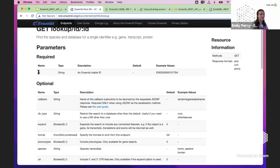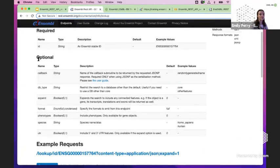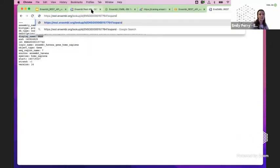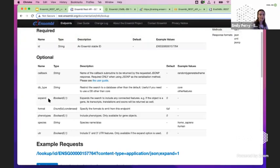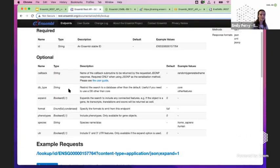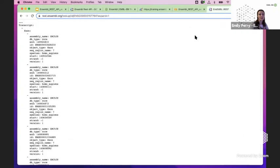You have required parameters — things you must include or it won't work. You also have optional parameters — things you can add to get further information. At the end of the URL you can put a question mark and then write the name of an optional parameter, such as expand. This is a boolean — you put zero or one; by default it's zero. If I put expand equals one and run it, I get loads of extra information. This expands the search to include connected features, so for a gene it gives you transcripts, translations, and exons.